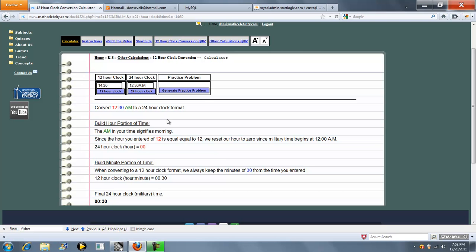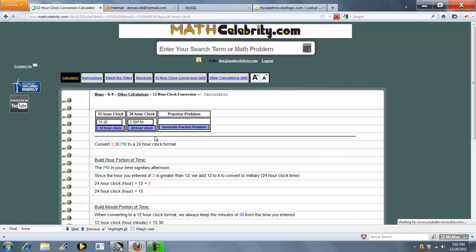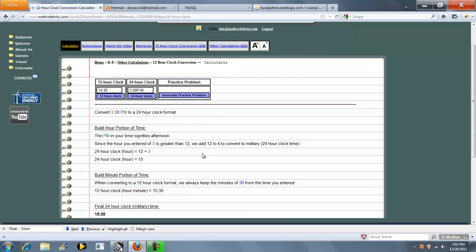Let's go ahead and run 3:30 p.m. Because we're past 12 o'clock now, we add 12 to that for military time. We keep our minutes and that's 15:30 in military time.